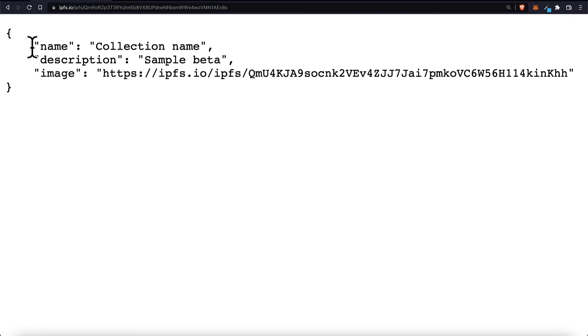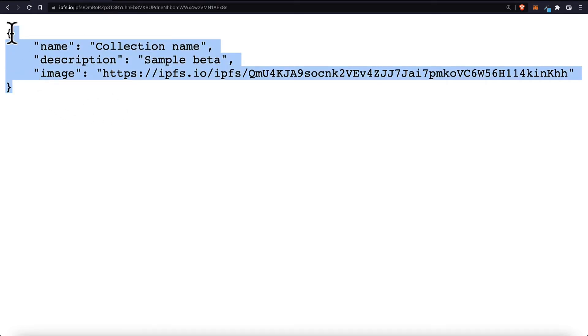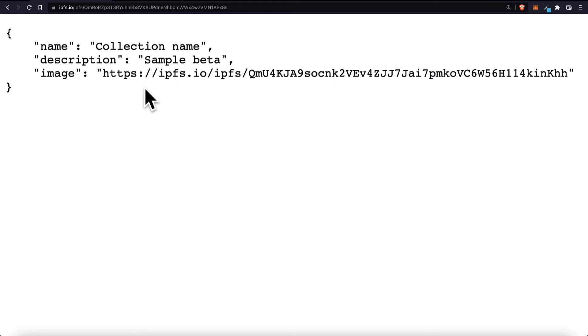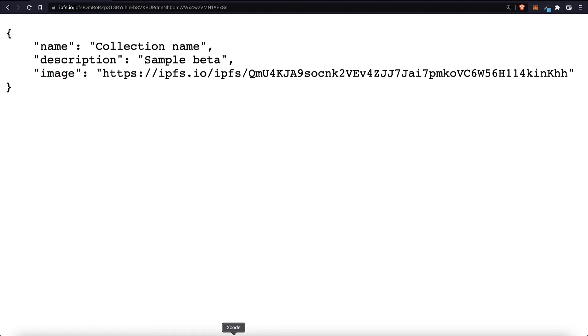So here you would just have the same object in pinata but for your NFT. So your NFT's name, your NFT's description, your NFT's image for each NFT that you have in the collection.